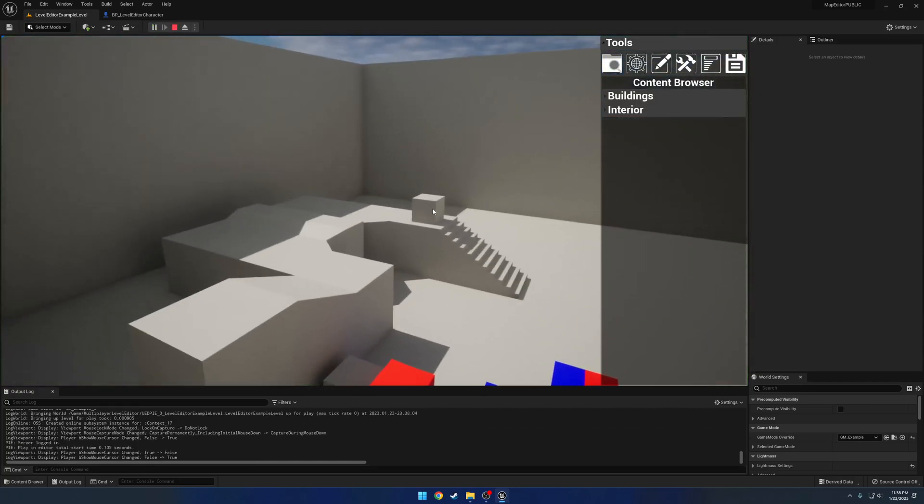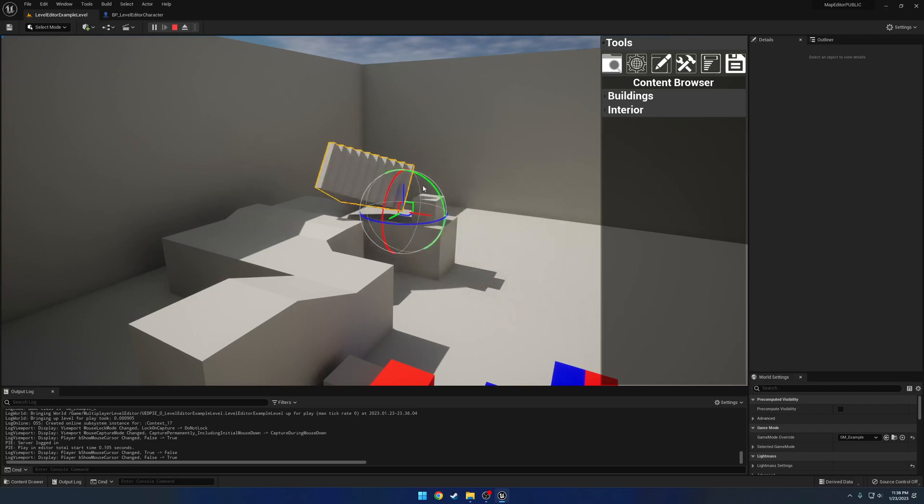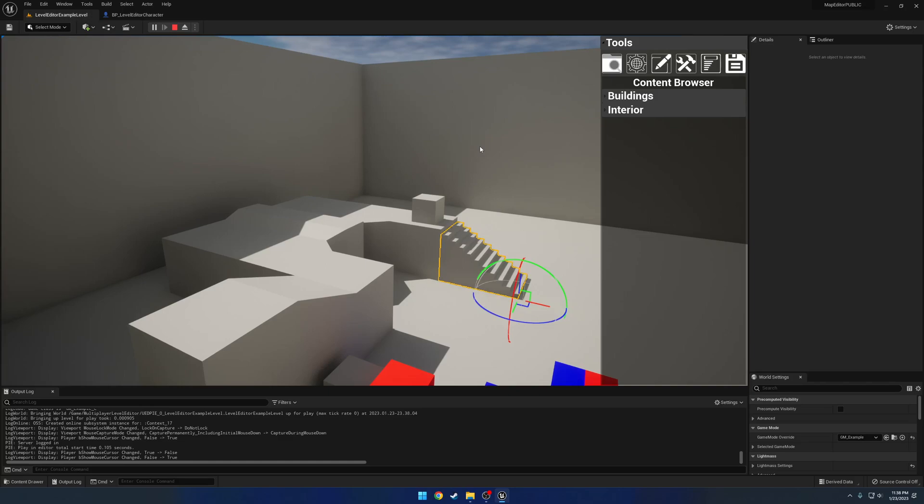Now we have undo and redo, so I'll go ahead and move the stairs around, like so. Ctrl-Z to undo, Ctrl-Y to redo.